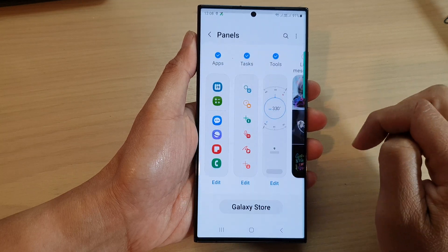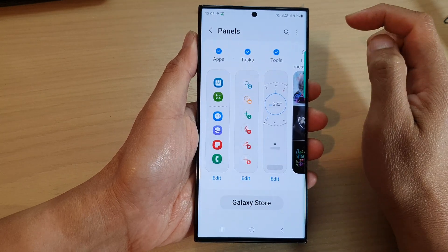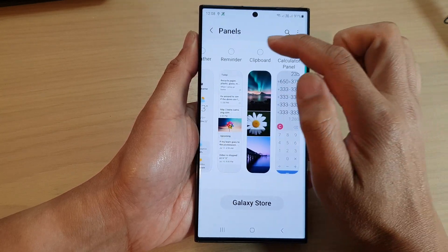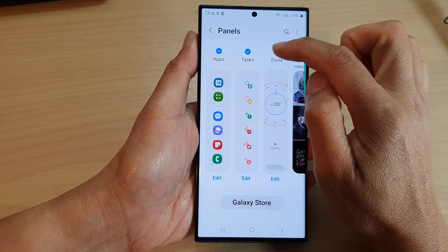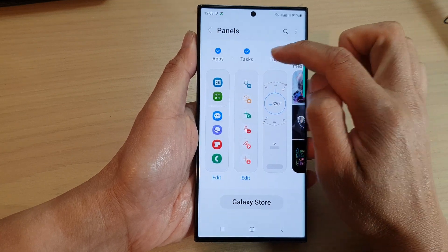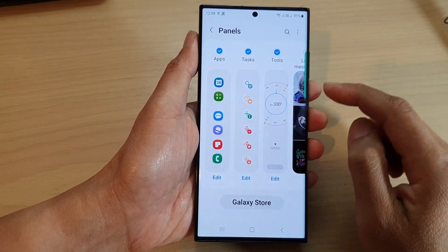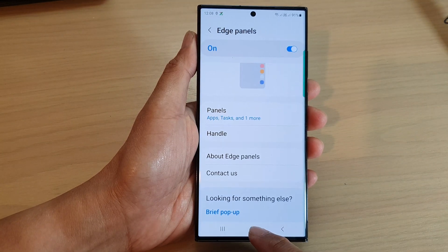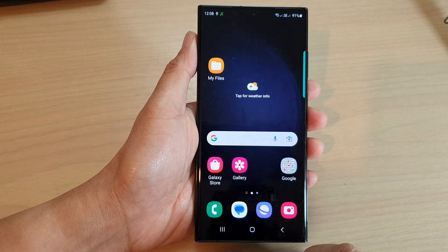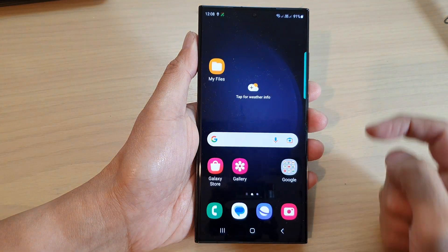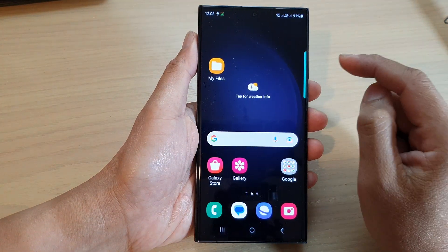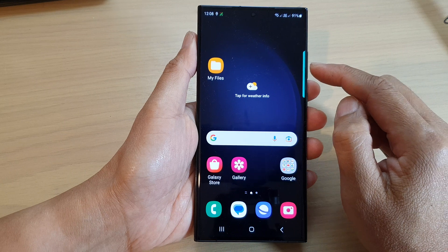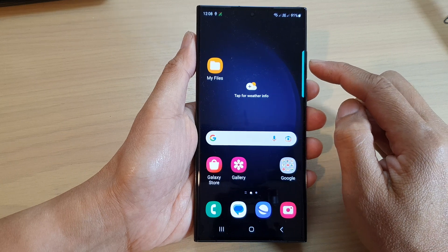Then go down and tap on Panels. Scroll across and select Tools — make sure it is selected. Then tap on the back key or tap on the home button to go back to the home screen.